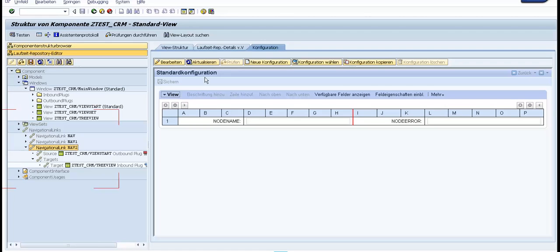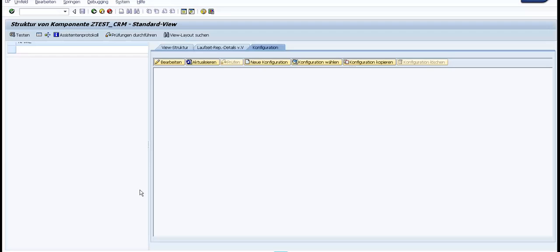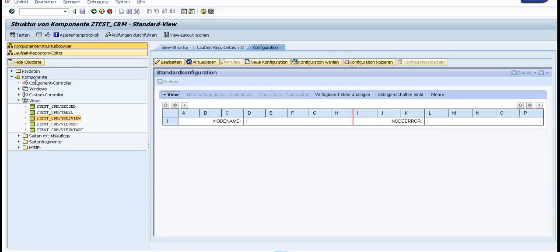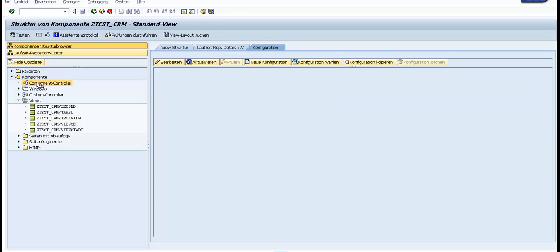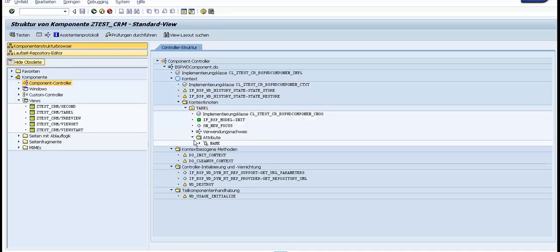Now we need just to save everything, and now we can test our application to see the result here in the third view. Let's go back to the code. Now we see that if we go to the component structure browser, we see that in the component controller we have this node table with this attribute name.